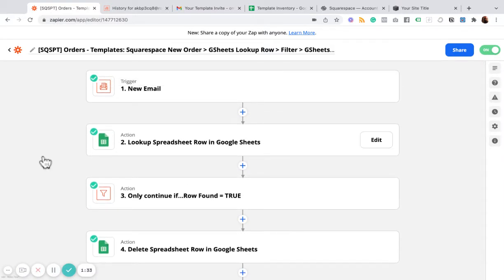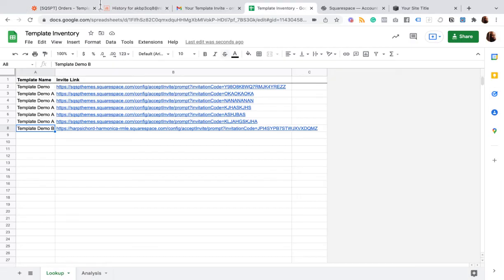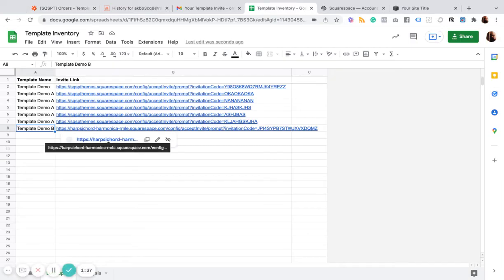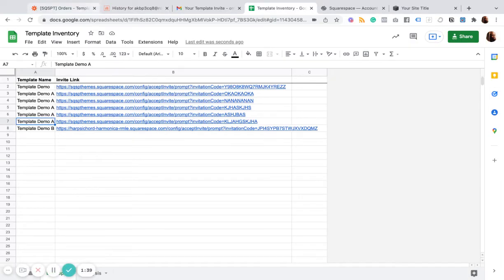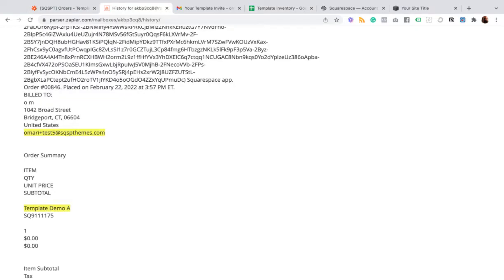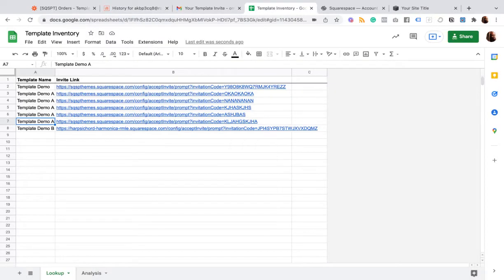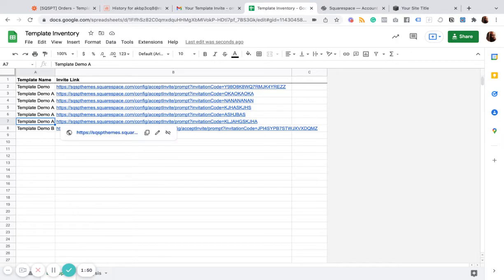Now, we're going to look up one of these templates and it's going to correspond with what we have here. So if your customer buys template A, then it's going to come over here to template A and it's going to pull that invite link.